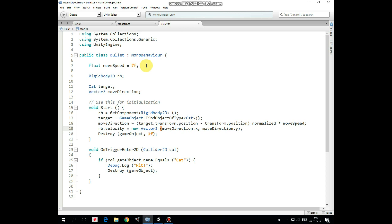Here is this script. Here we have MoveSpeed variable, RigidbodyReference, Target variable with type of cat, and Vector2MoveDirection variable that will represent direction to target.